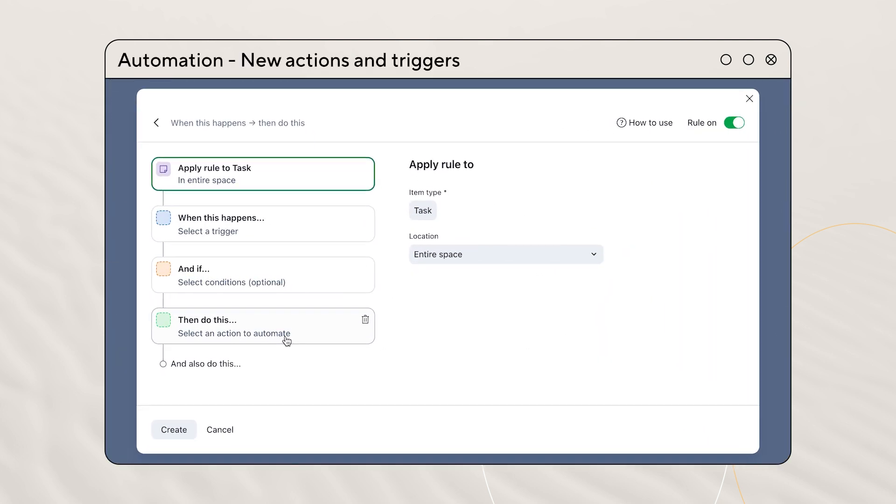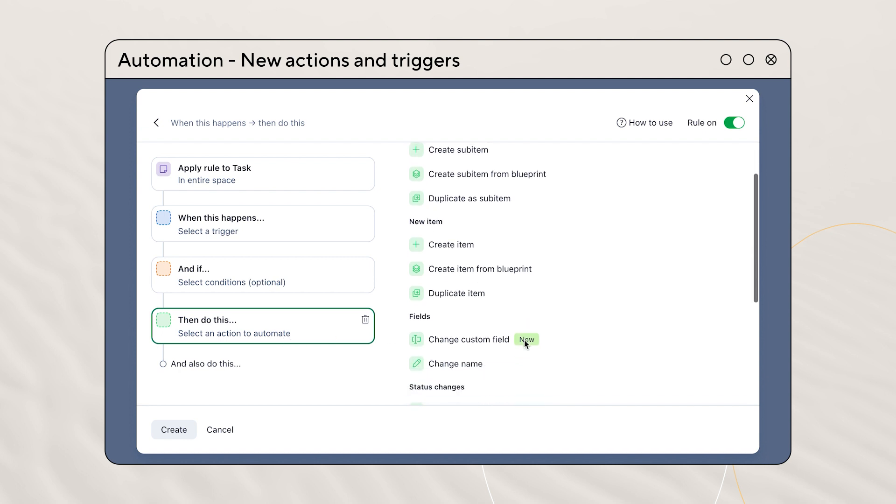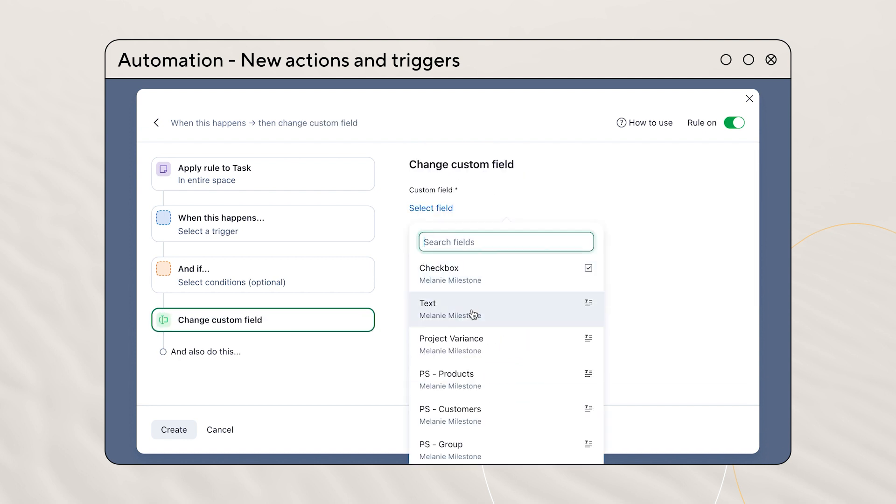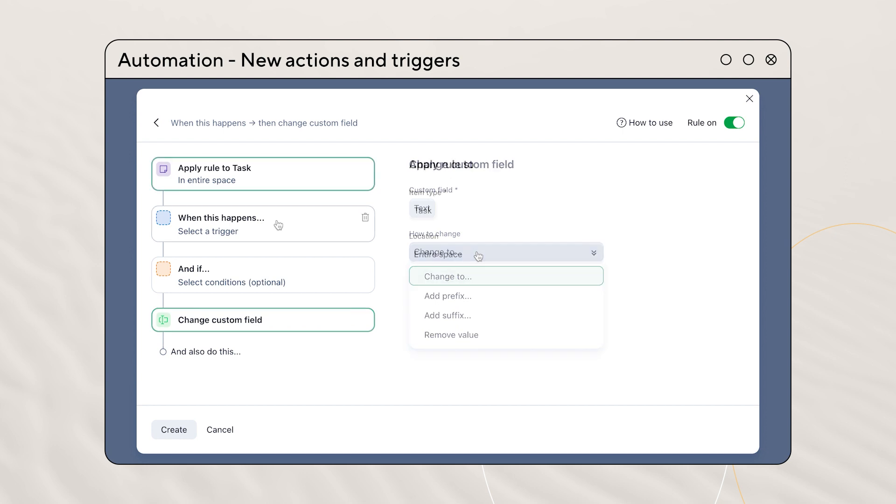We've added some new triggers and actions to Wrike Automation. The new change custom field action allows you to change the value of checkbox, text, currency, number, percent, single select, and multiple select custom fields when the rule is triggered.